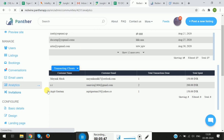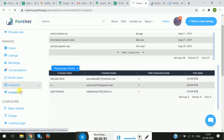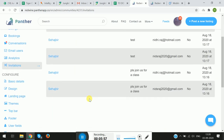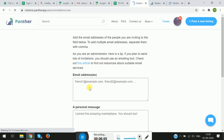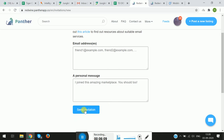Next we have Invitations. This section is for admins to invite users to the platform. You click on Invite New Users, put in the email addresses and email body, and send the invitations. That's how you'll be able to invite people to the platform. That will be all, thank you.